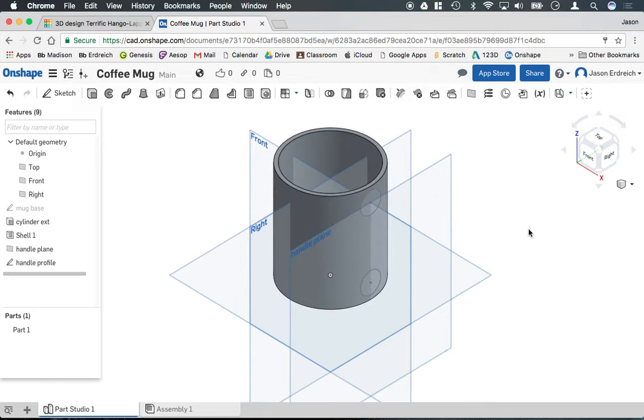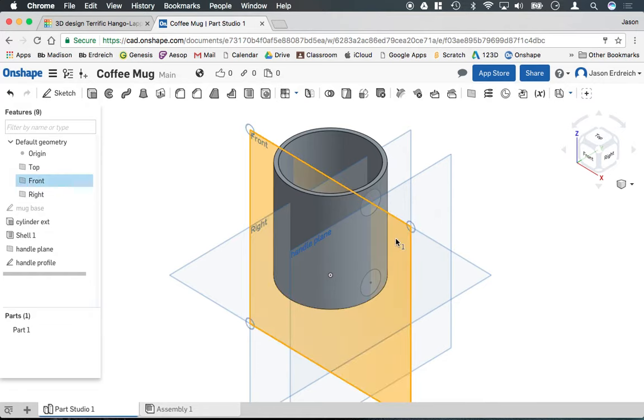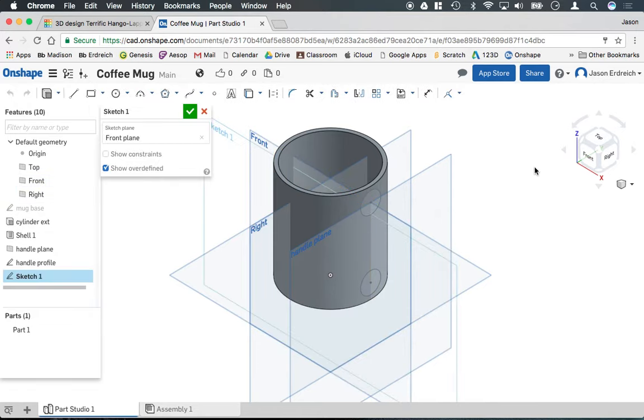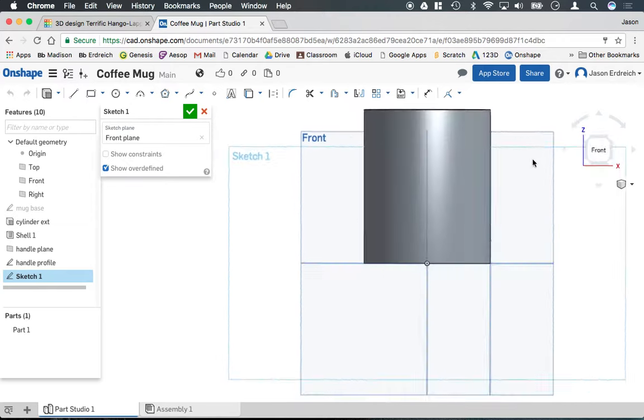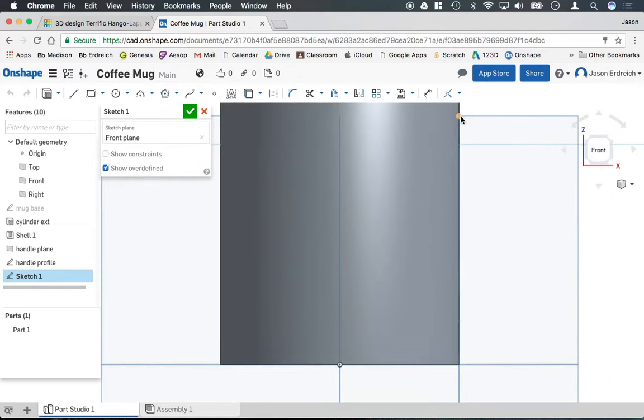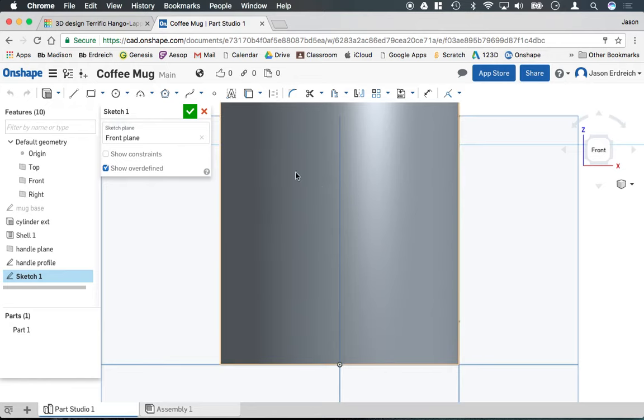Now we need to create the handle path. So I'm going to click on the front work plane, right click, new sketch, and I'm going to change my view. And if I zoom in, I can actually see the two points between the circles that I had just drawn in our handle profile or our handle plane there.